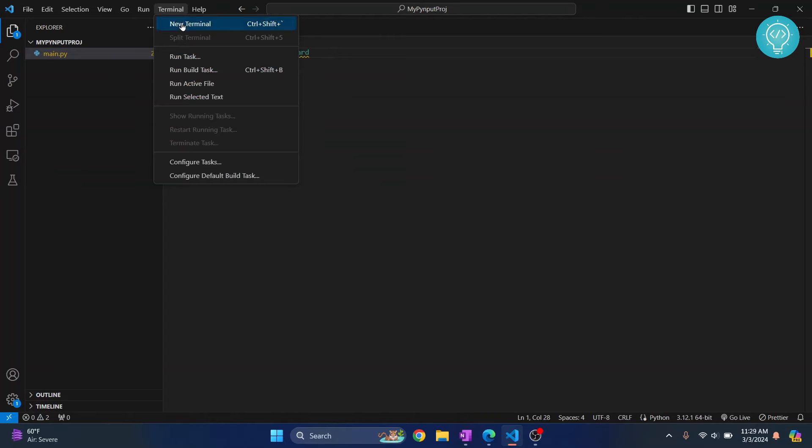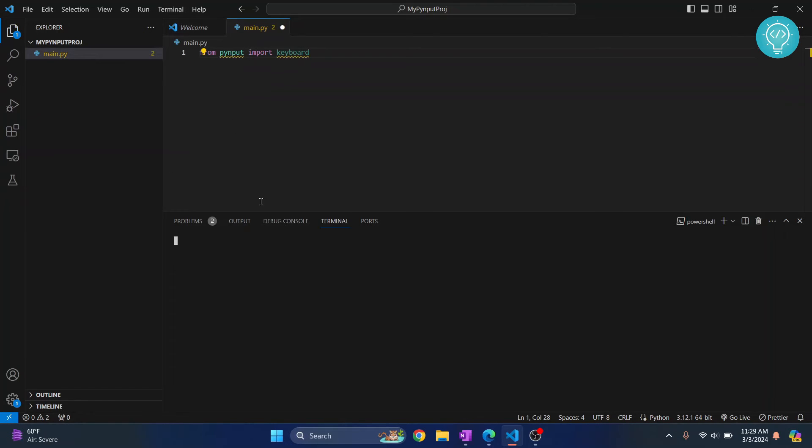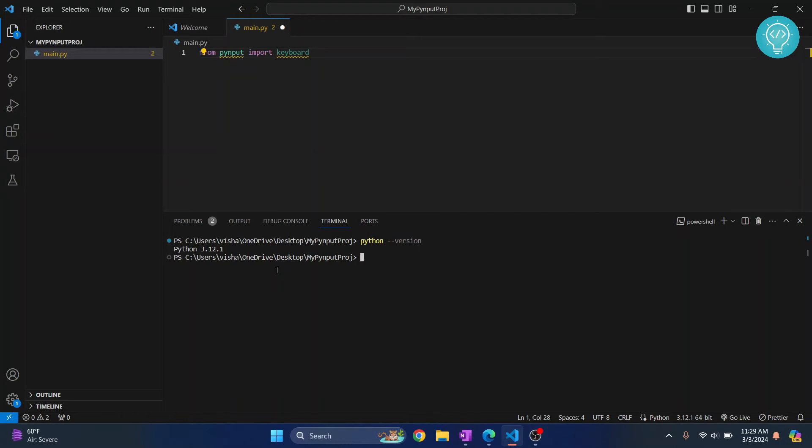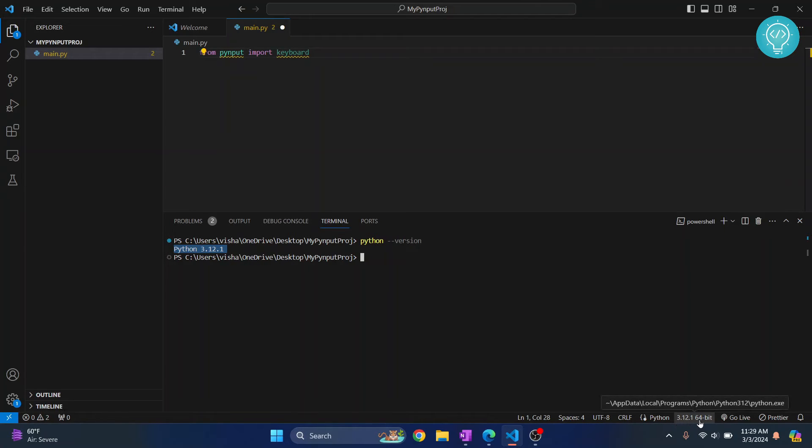Click on terminal and click on new terminal and here let's check your Python version. So the Python version that I have in my terminal here is Python 3.12.1 and if I check down here it's the same Python version here. So if I install any packages here in this terminal we will be able to use it here.